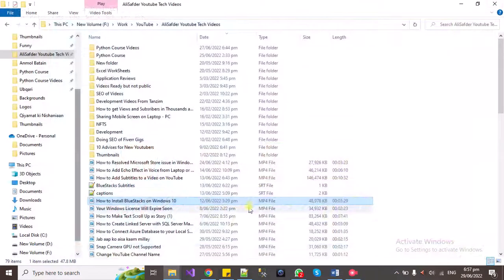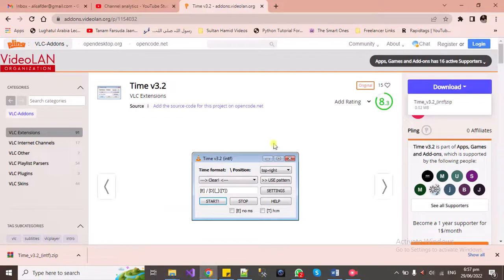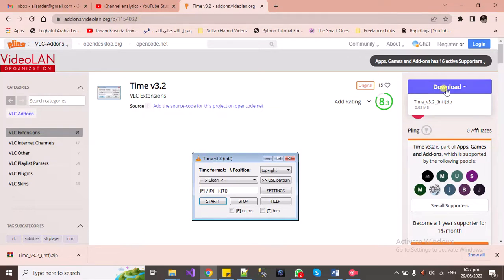Close the video. Here is the website - I will be pasting the link in the description and you can download it from here.